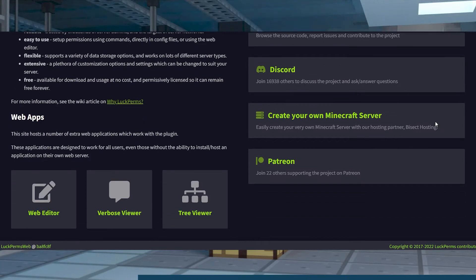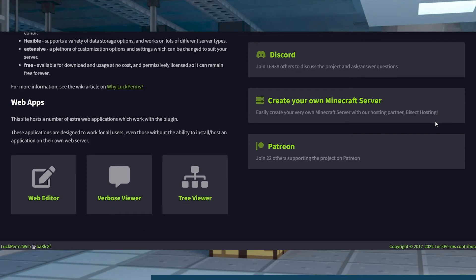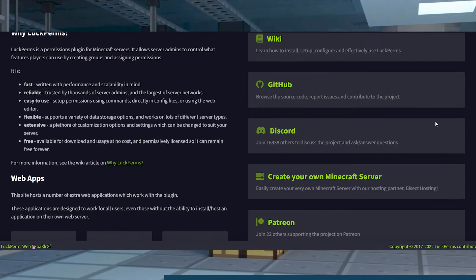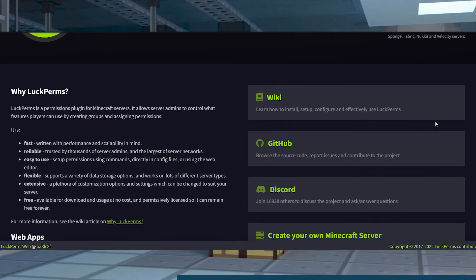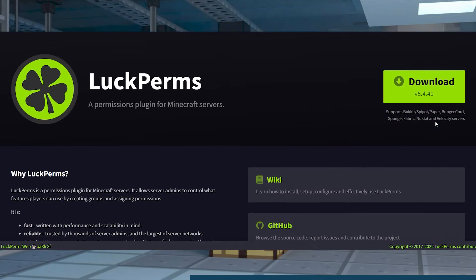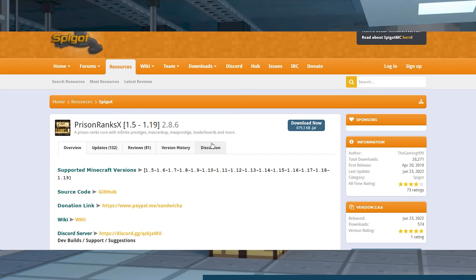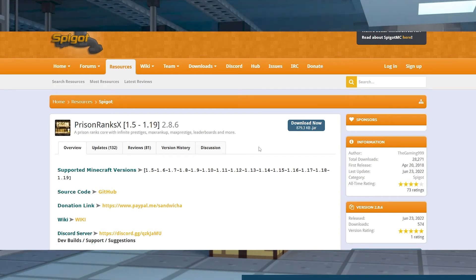However, most rank plugins don't allow for players to rank themselves up by paying for it with in-game money. If that's something that you're interested in, then the Prison Ranks plugin is the perfect one for you.